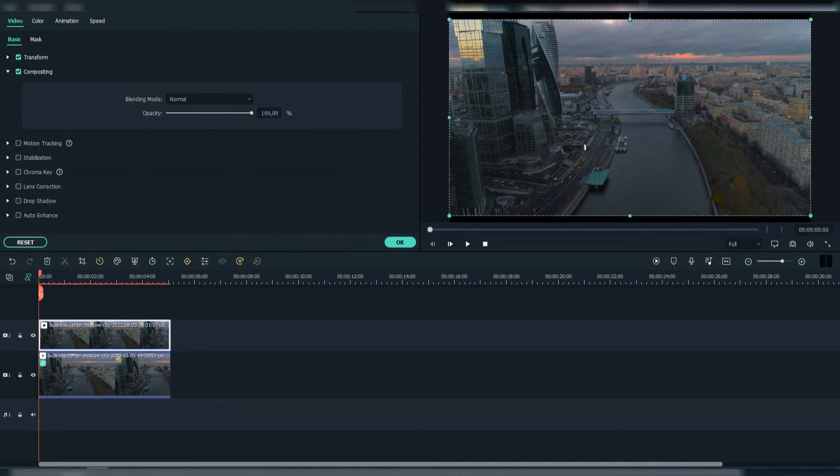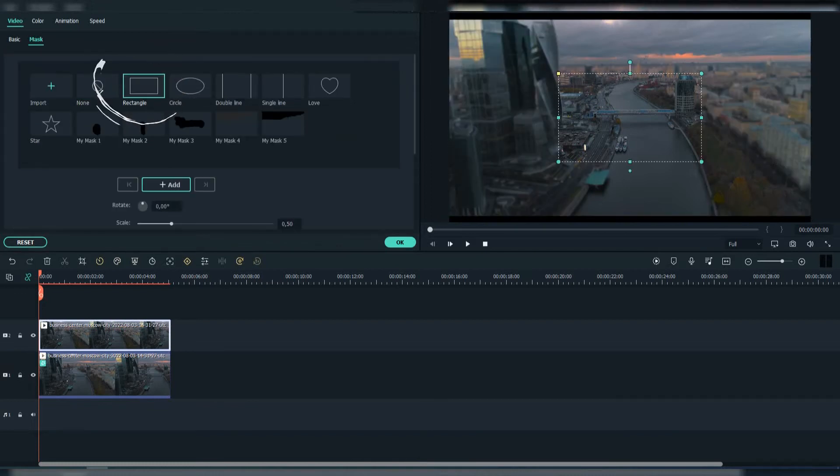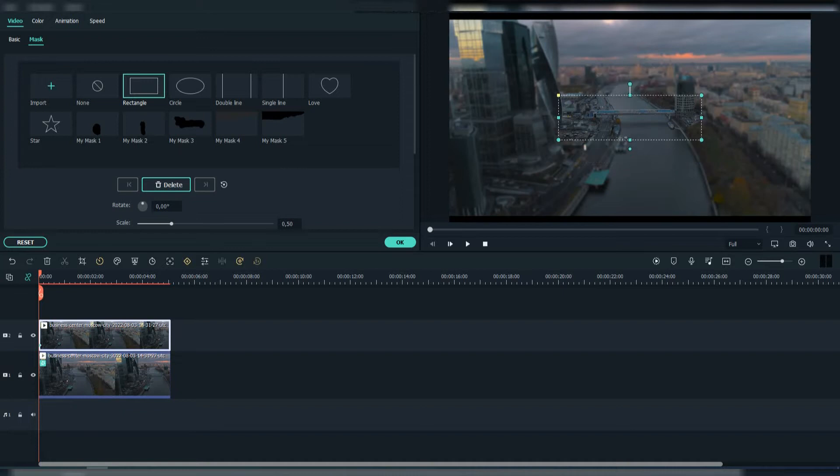Then click on the first footage and go to Mask. Select this rectangle mask. Choose the part of the footage that you want to be clear.